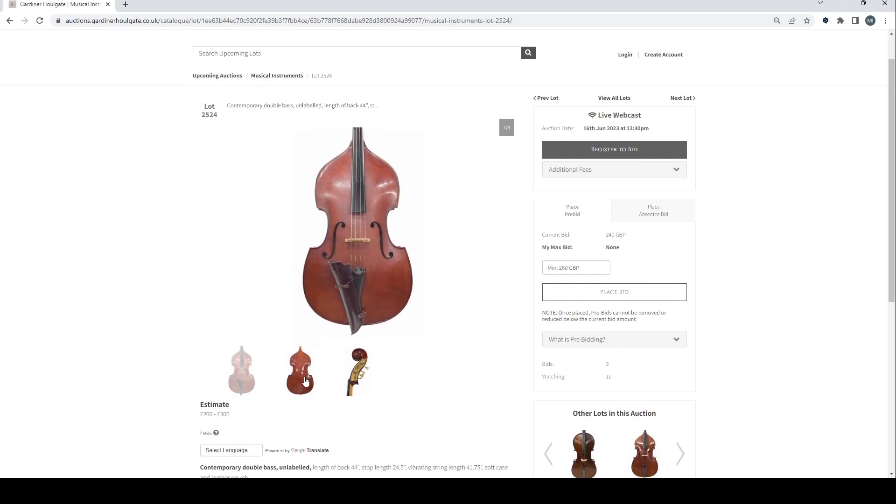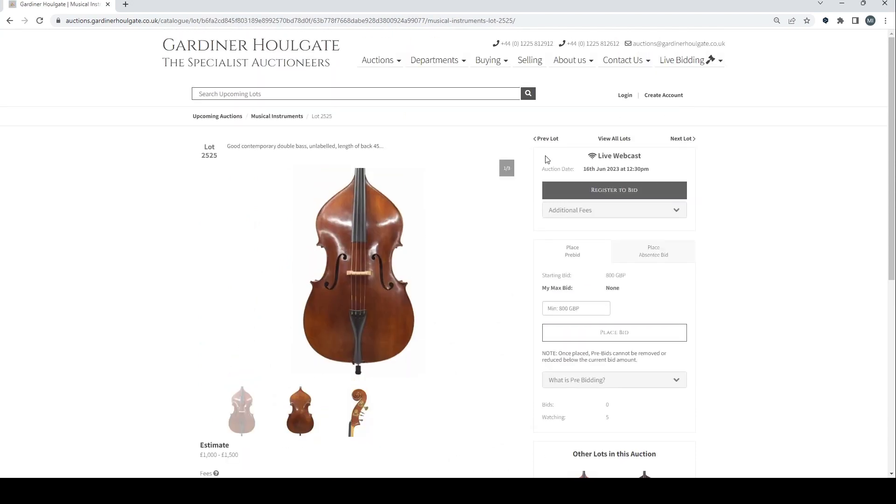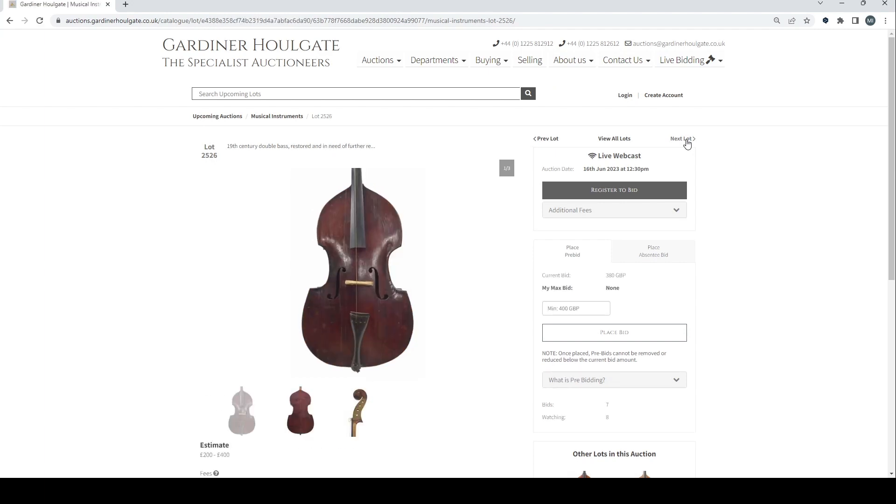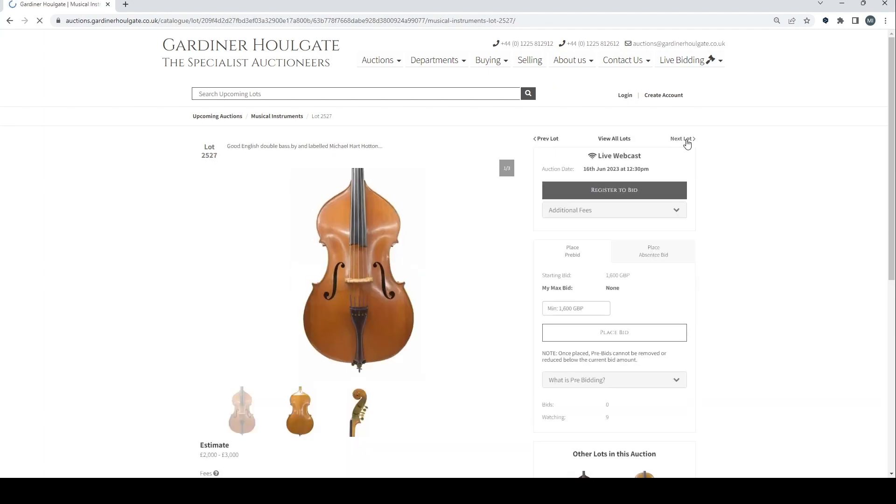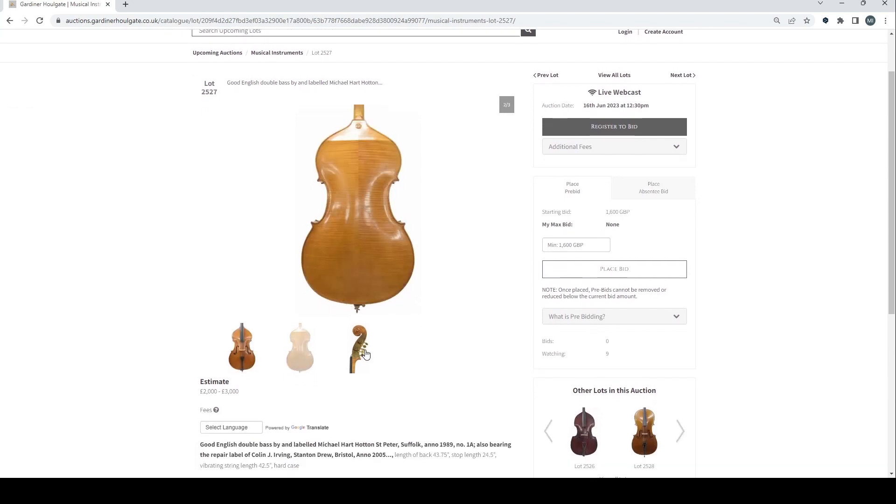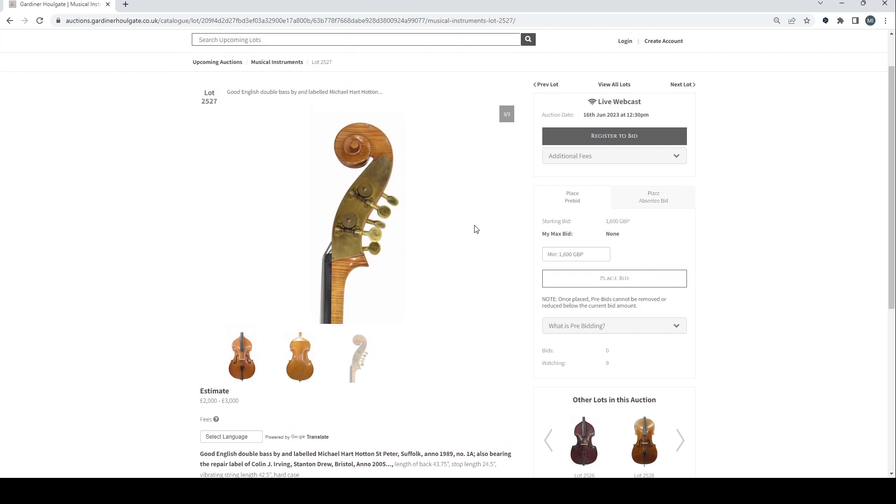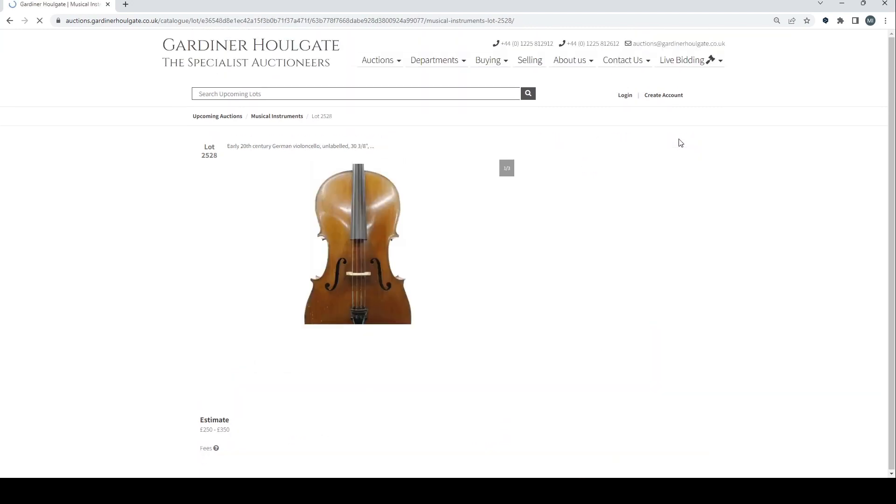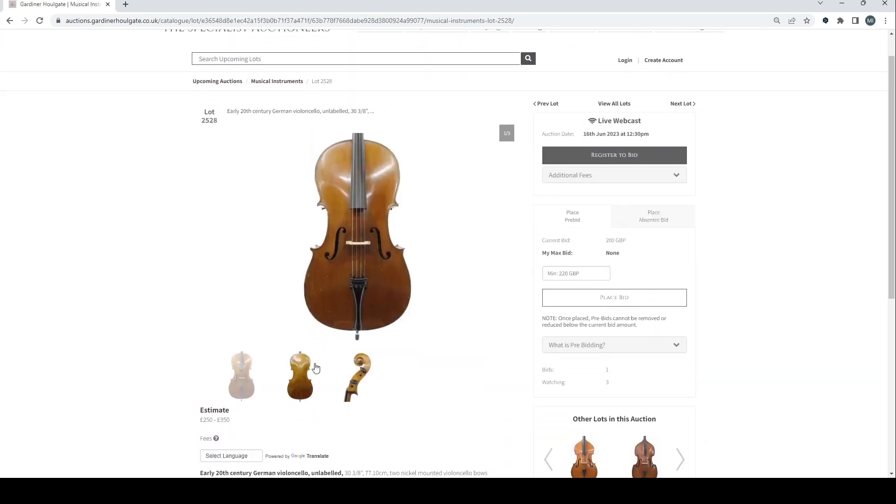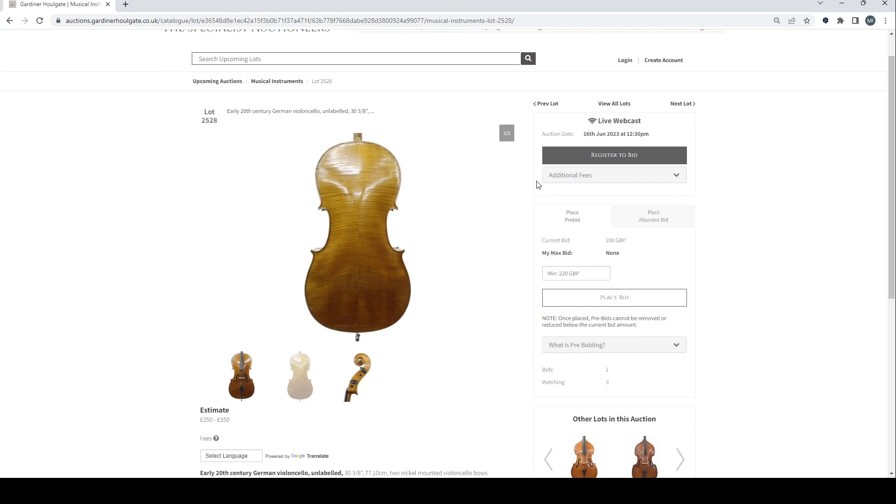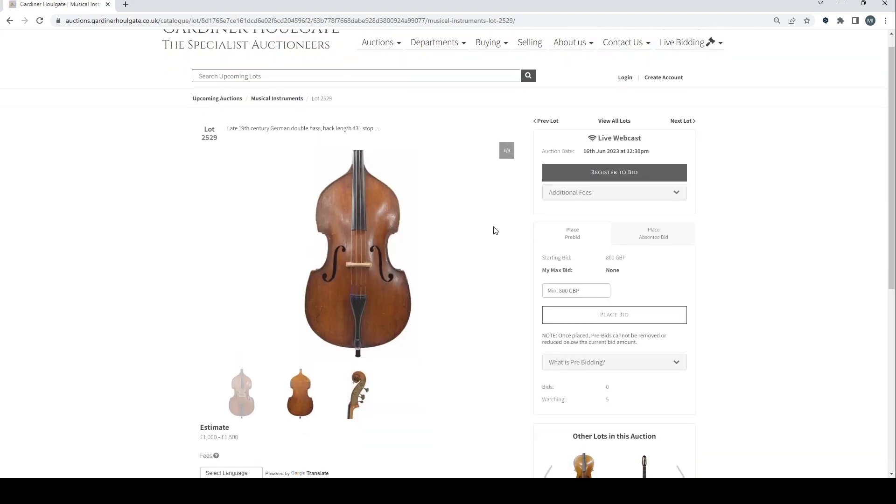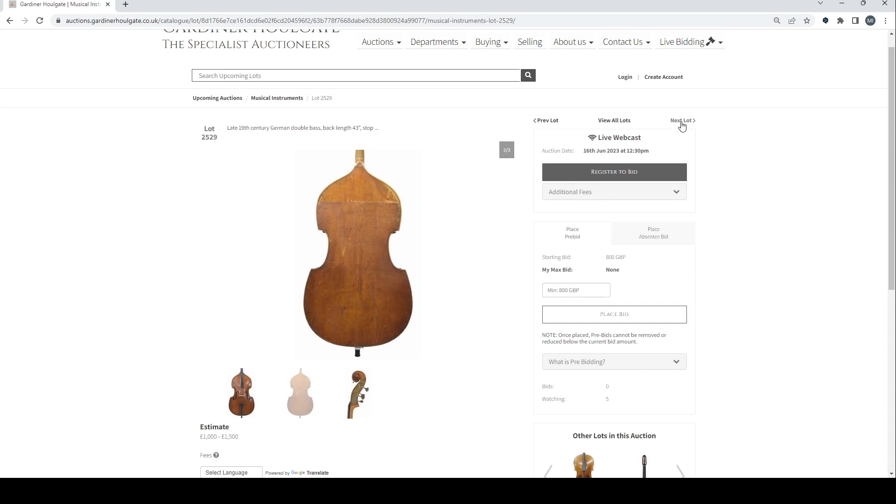Contemporary double bass there. Another good double bass. 19th century double bass restored. Good English double bass by and labelled Michael Hart, Horton, St. Peter, Suffolk. 20th century German cello. 19th century German double bass. That's quite nice. And I think are we back to the beginning? Has it looped round? I think that we have.